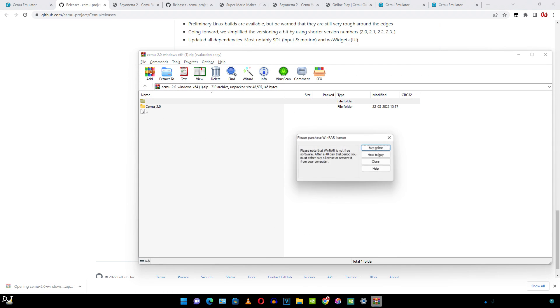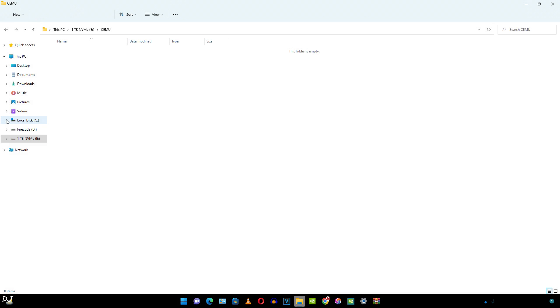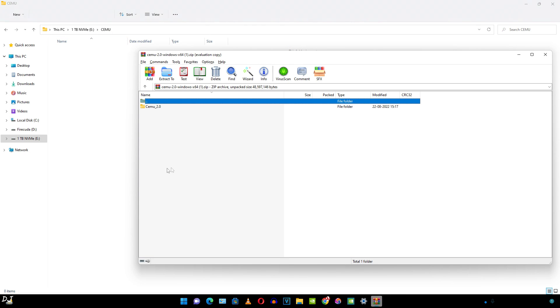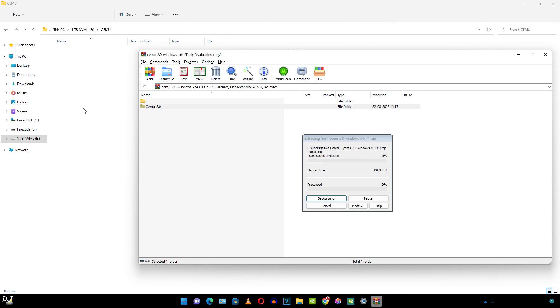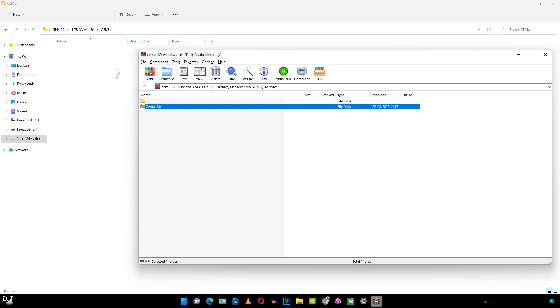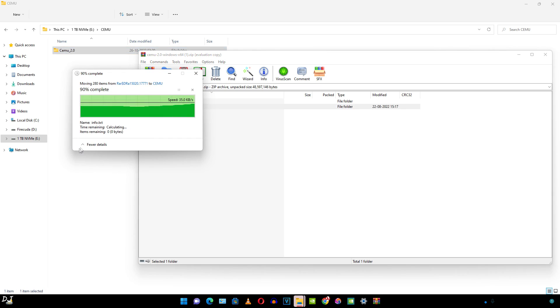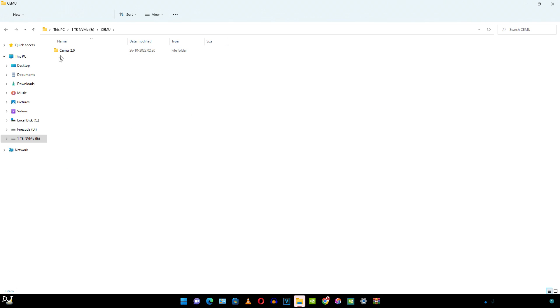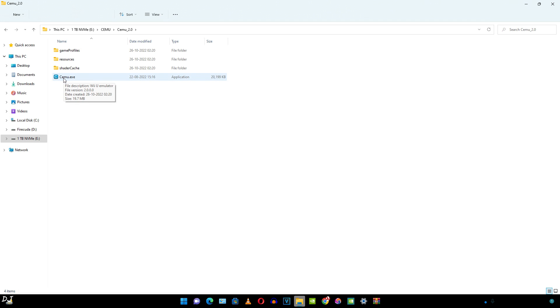Let me just open the archive file. I need to extract this folder. I won't be using the Windows drive of my PC. In my E drive, I have created a folder and named it as CEMU. I'll extract the contents here. There you go.